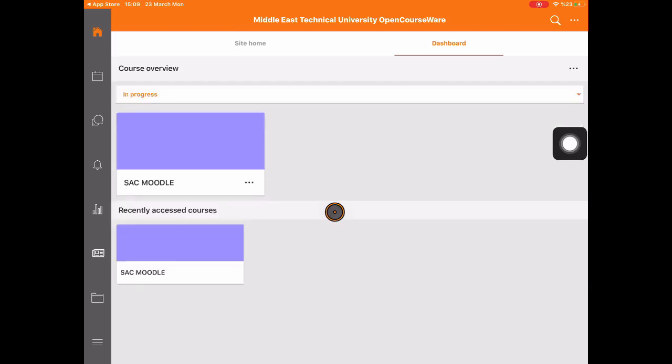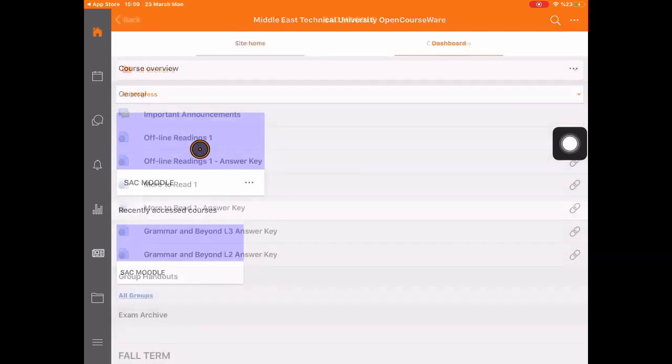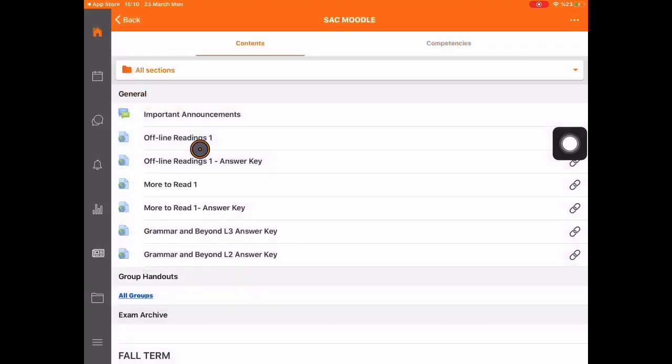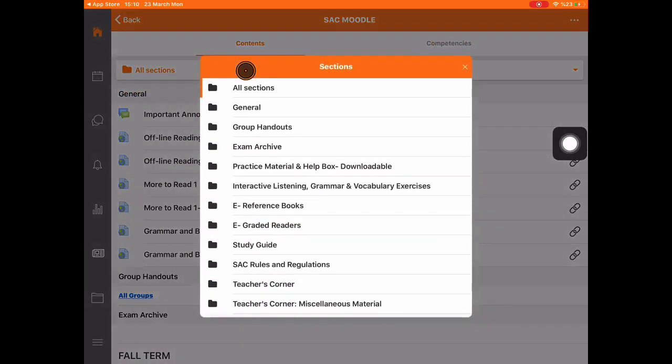You will see the SAC Moodle course and enter. You will see that the menu is the same as OTTU class.